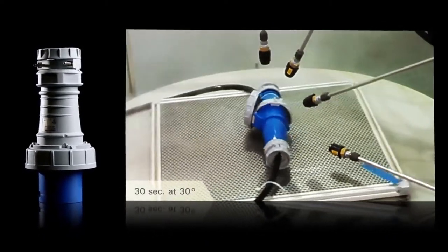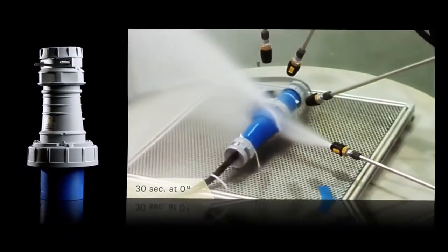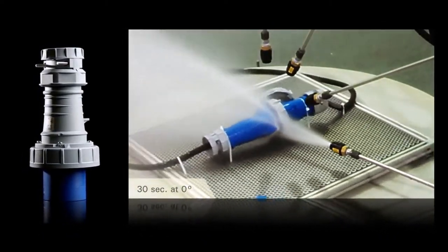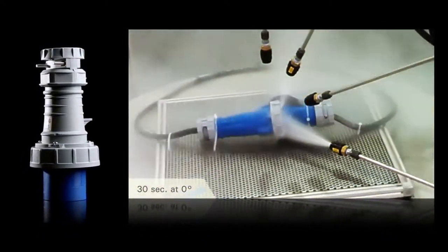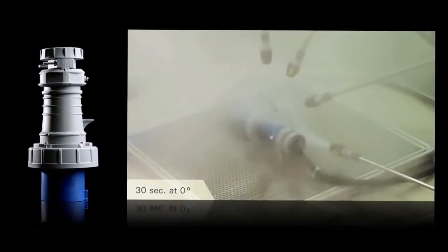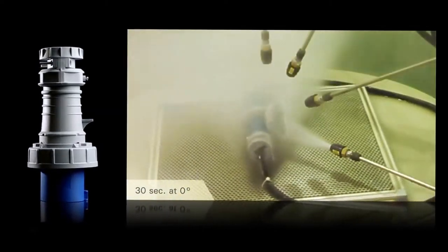And we're happy to say that AeroHeart's pin-and-sleeve is the first to market with this certification.